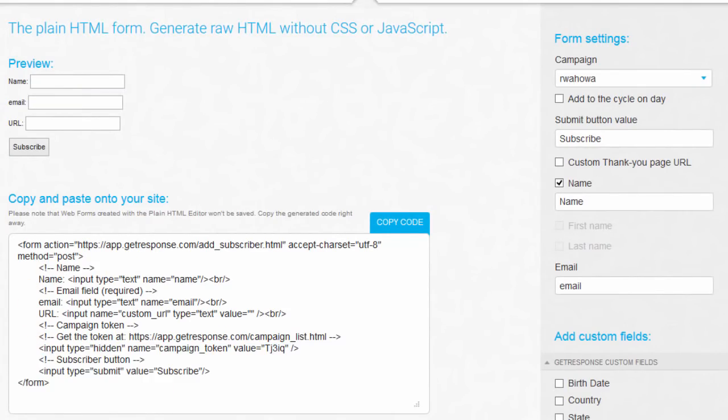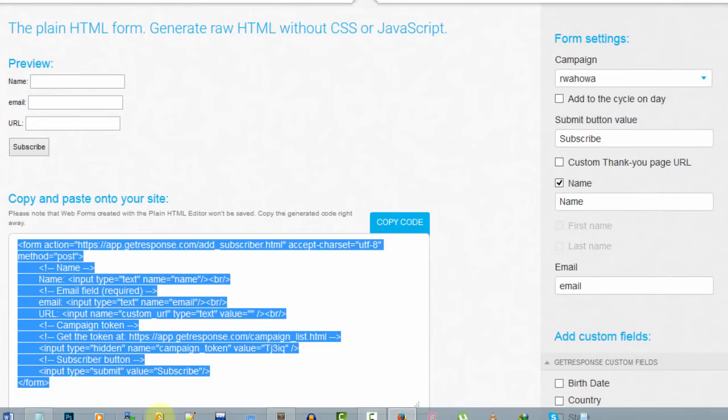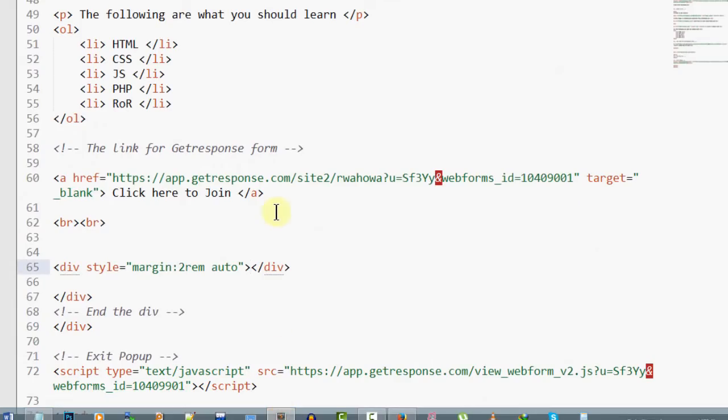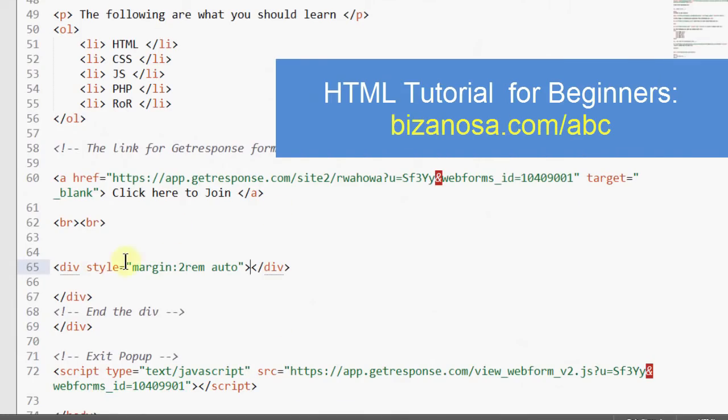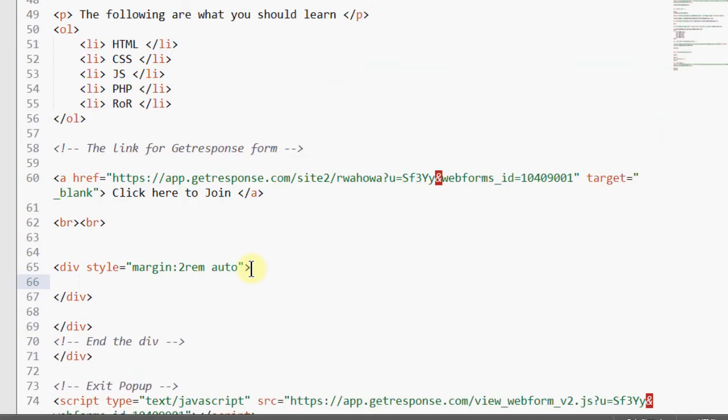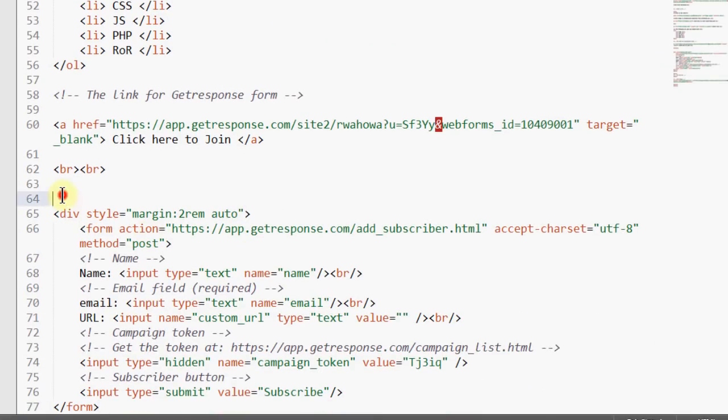Unlike the other forms, with this form, once you build it, you need to copy this because if you leave this page, it will not be saved. Let me copy this and put it in my HTML so we can see how it looks. I've created this div and I can add that code in here. Let me call it 'naked form' because it doesn't have any CSS or JavaScript.